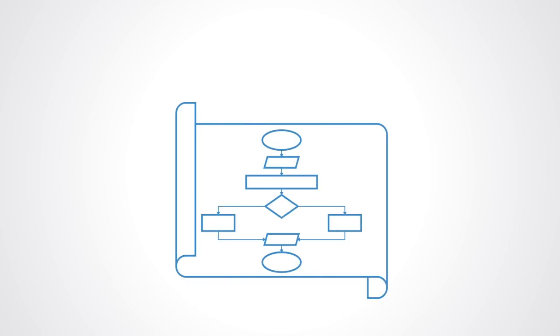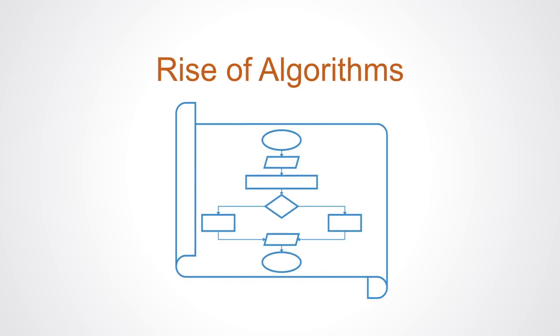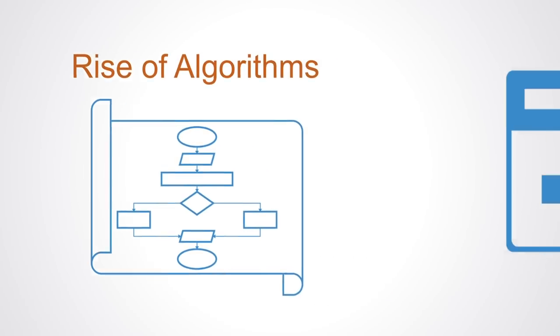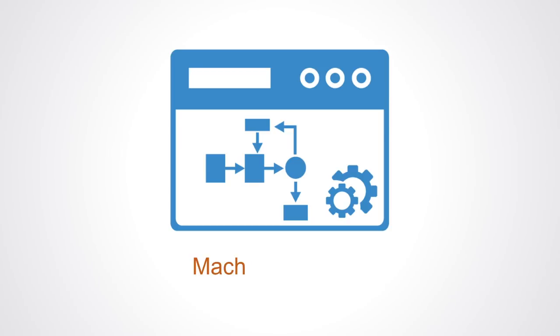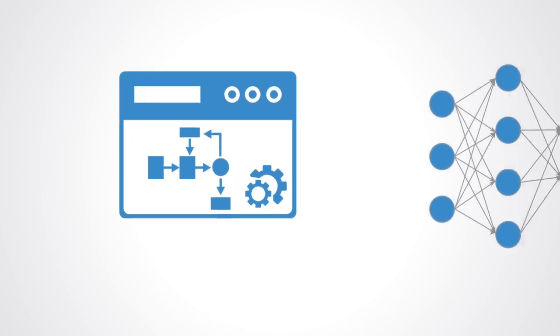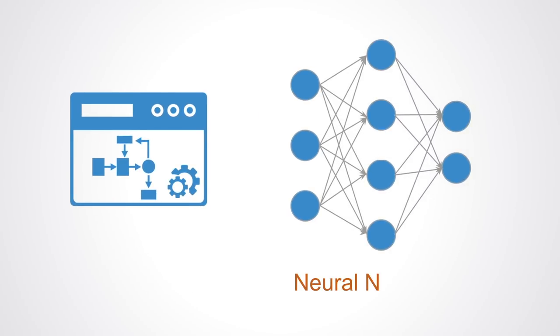In the second section, we will talk about the rise of algorithms as they are coming to affect ever more spheres of our world. We will introduce you to the workings of machine learning systems and the different approaches used. We will go more in-depth on neural networks and deep learning before assessing the limitations of algorithms.